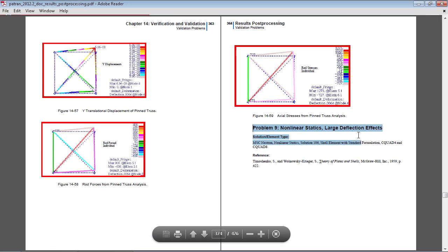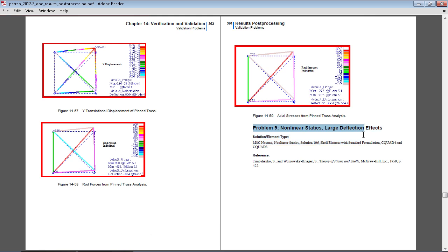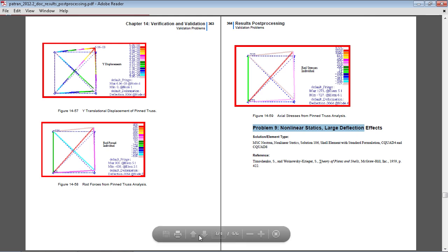In this video, I will perform a nonlinear static analysis to study the large deflection effects of a loaded plate. The full details of this exercise are on page 374 of the linked PDF in the video description below.